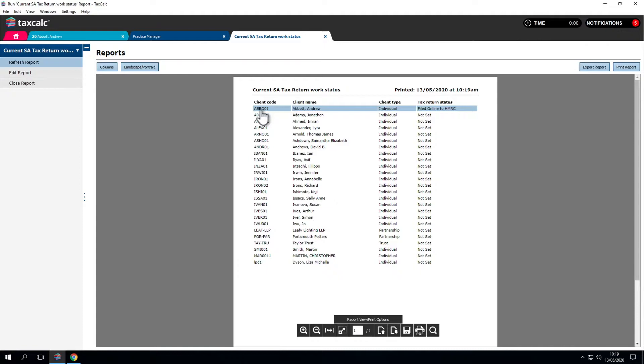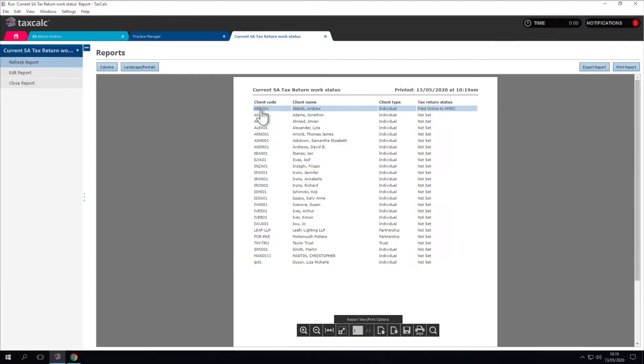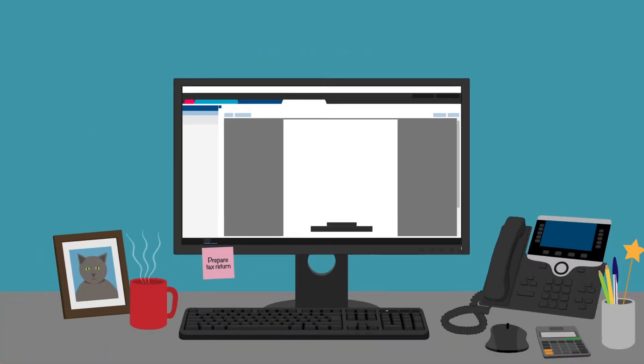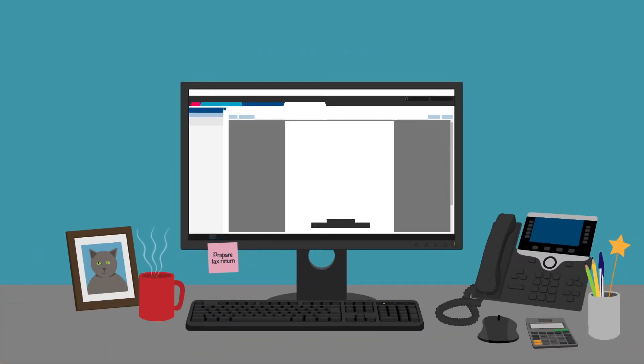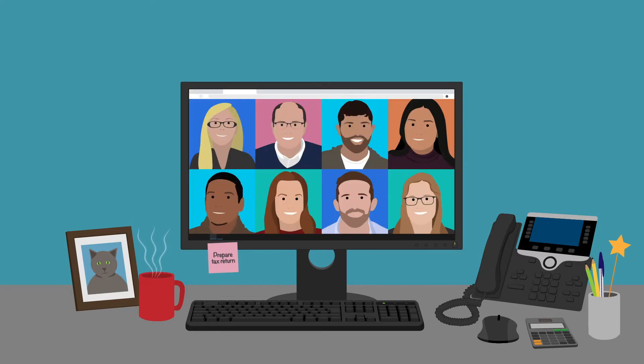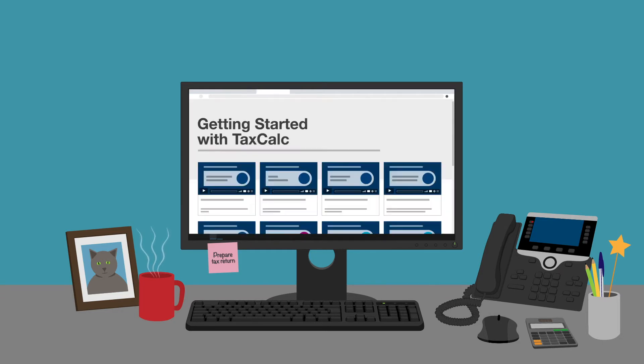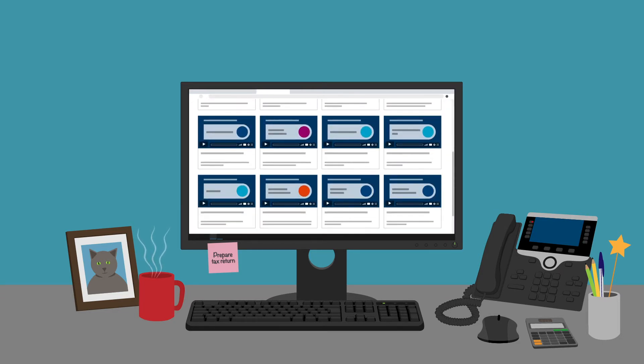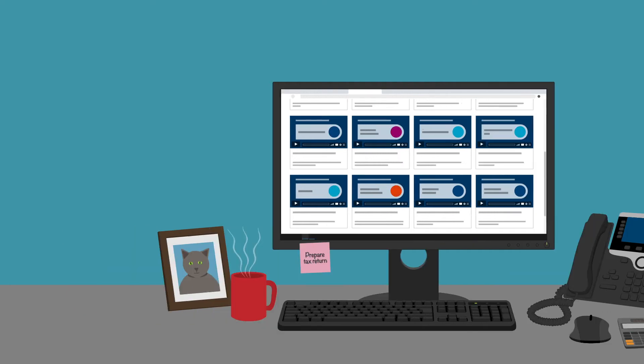That's been a brief look at self-assessment. If you have any questions or want to find out more, please go to our knowledge base or contact our support team. To view other videos on the TaxCalc software, click the links above and below. Thank you.